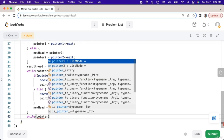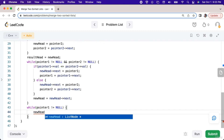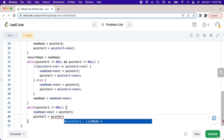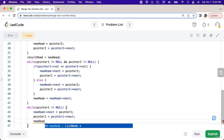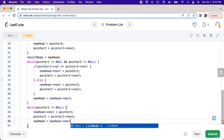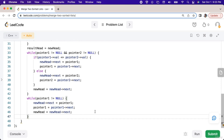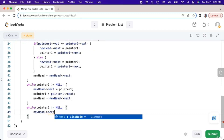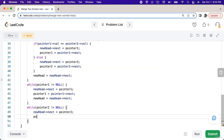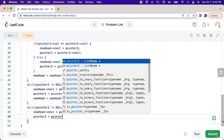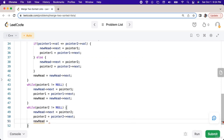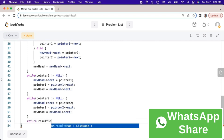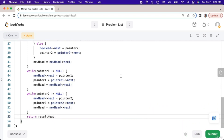While pointer one isn't null, we will set new head's next value equal to pointer one, then set pointer one to pointer one's next value, and then set new head to new head's next value. While pointer two isn't null, we will set new head's next value to pointer two, then set pointer two to pointer two's next value, and set new head equal to new head's next value. At the bottom of the function we will return result head.